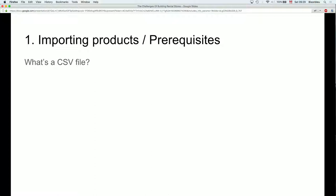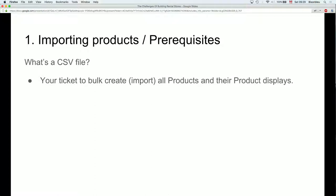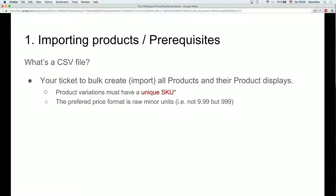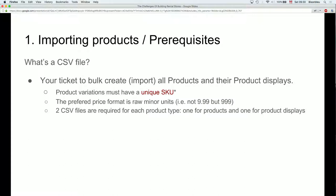Importing products prerequisites: you need a good CSV file. It's your ticket to bulk-creating everything. Product variations must have a unique SKU — that's the unique identifier for commerce product entities. The preferred price format for Drupal Commerce 1.x is what they call raw minor units: so the price in your CSV is not 9.99 but 999. You will need two CSV files: the first creates your product entities, and the second creates the product display nodes.